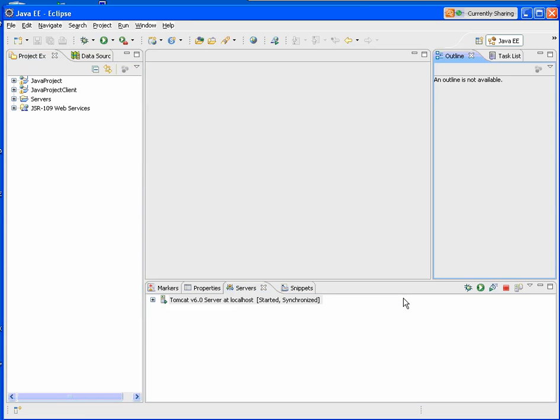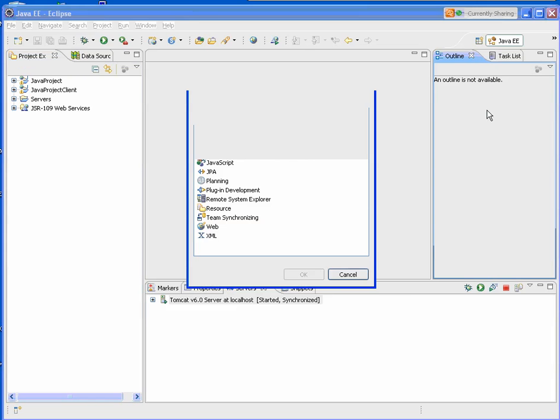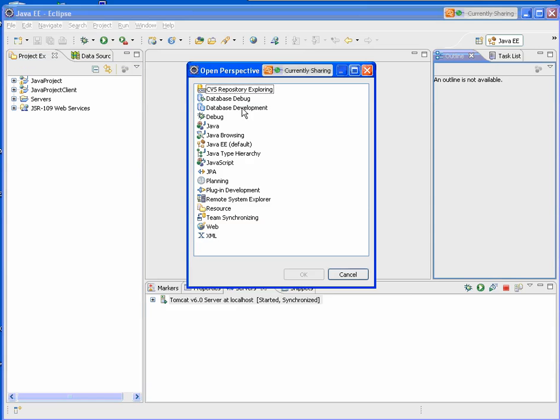The first thing we'll do is we're going to switch perspectives, and you come over to options. We'll click Developer, Database Development.